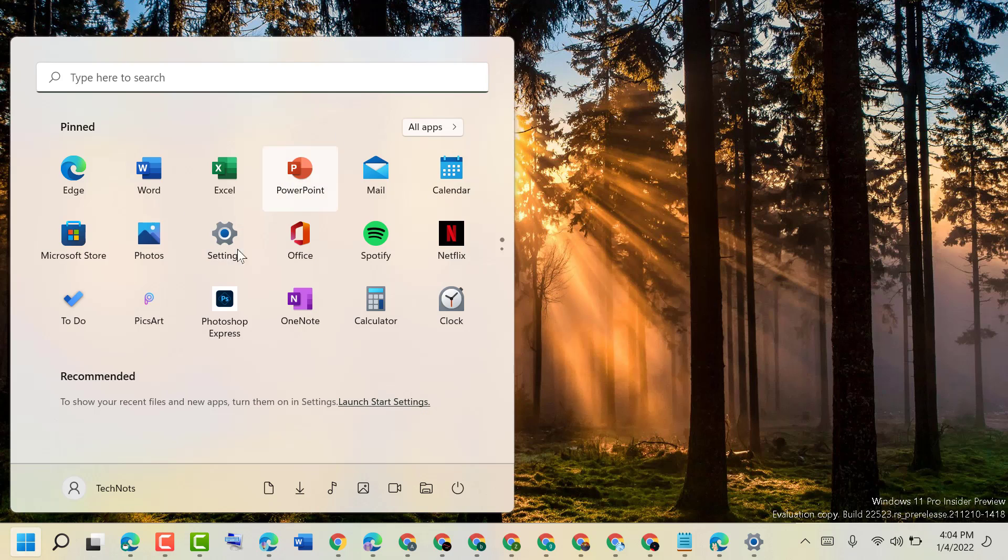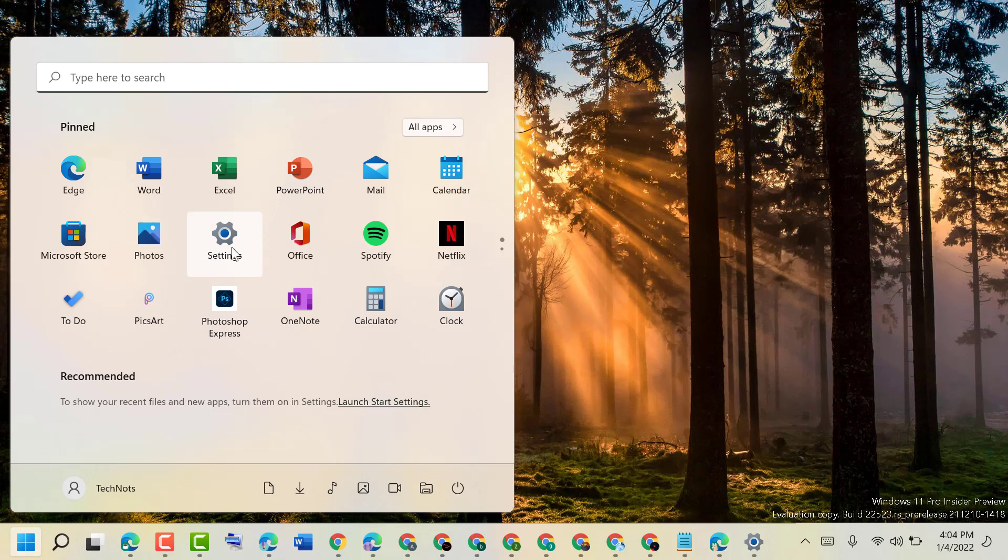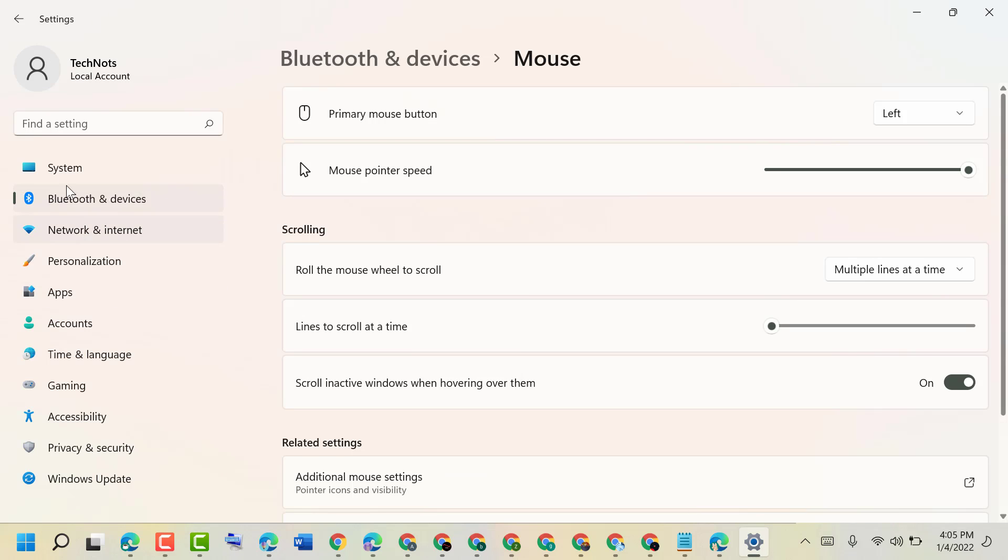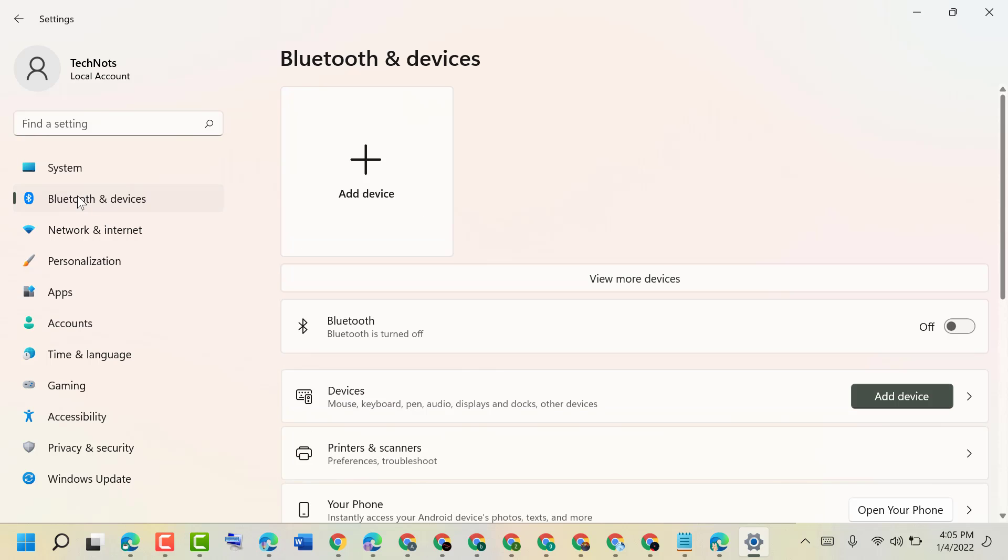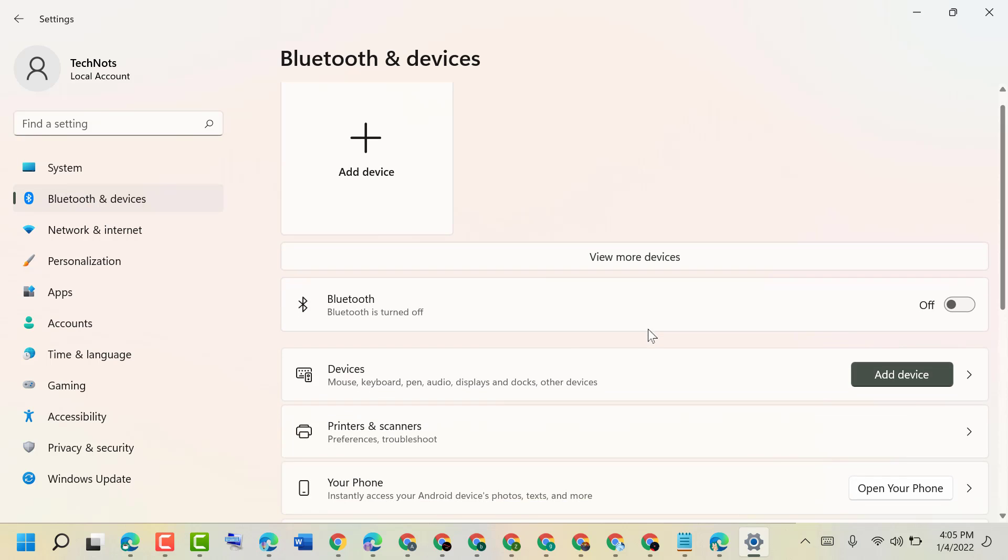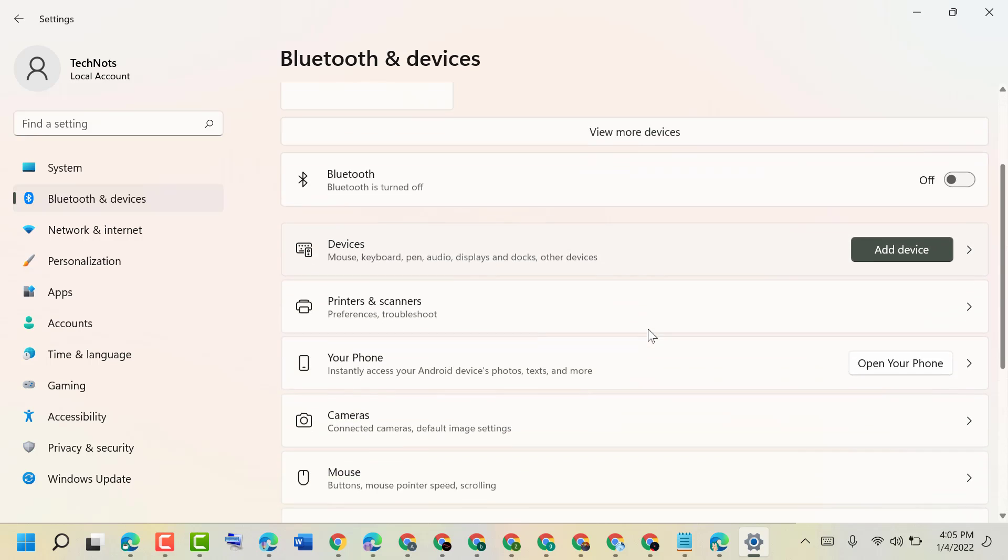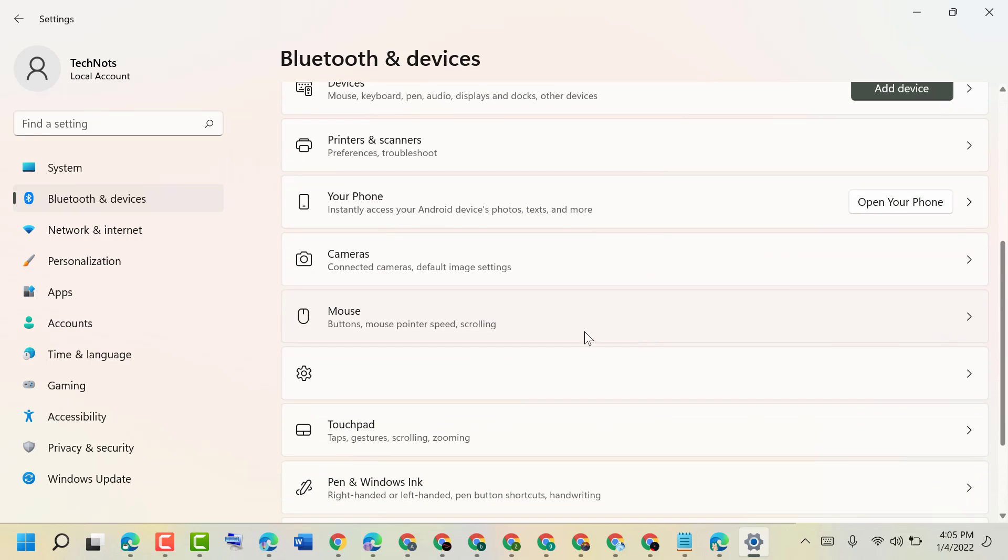on Start, then Settings. Now in here, click on Bluetooth and devices, then scroll down and click on Mouse.